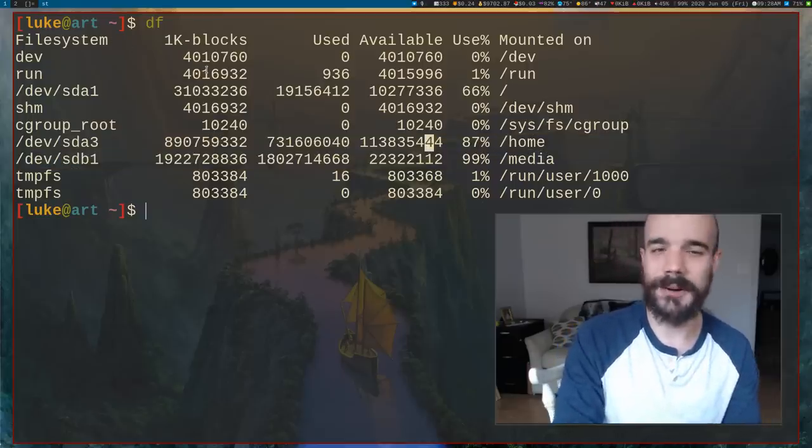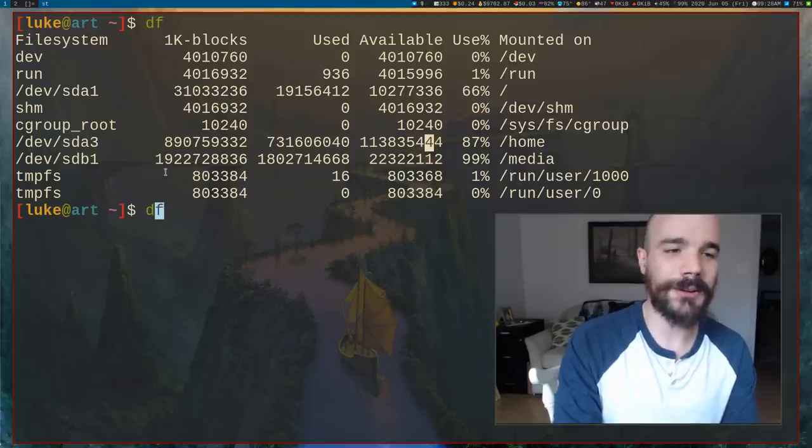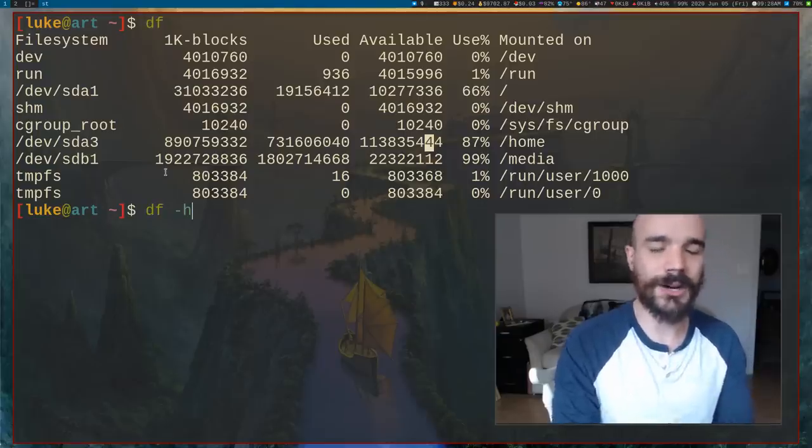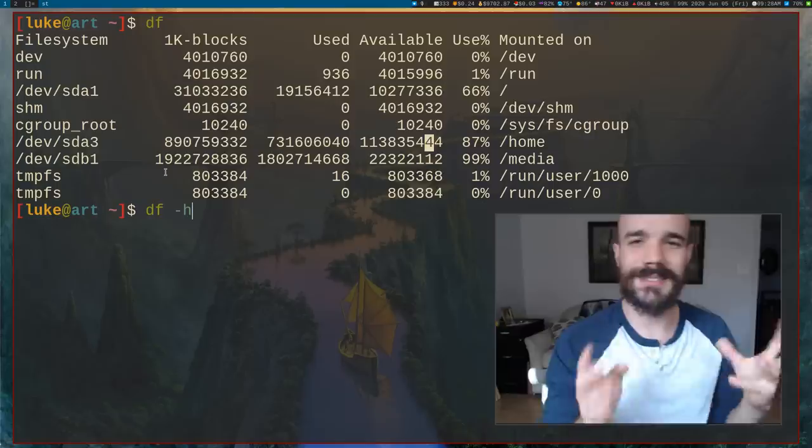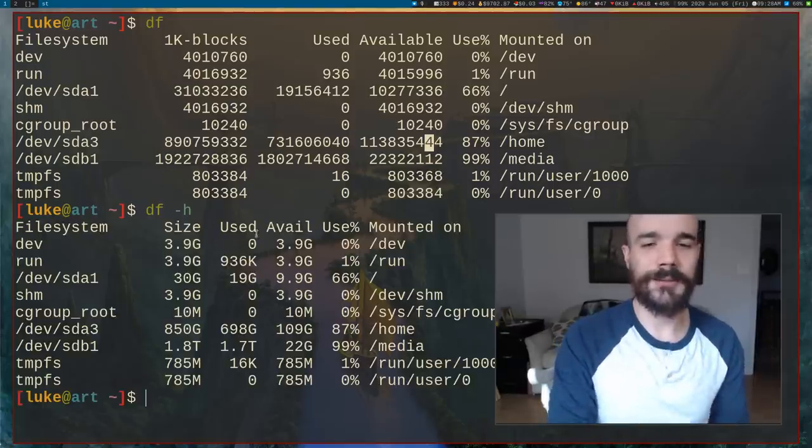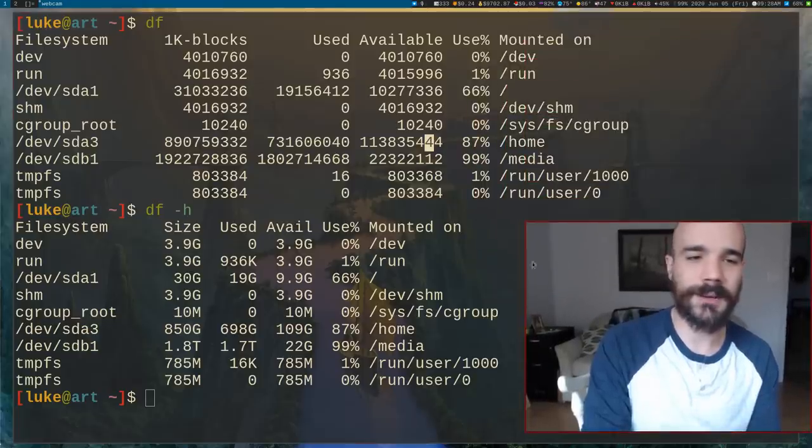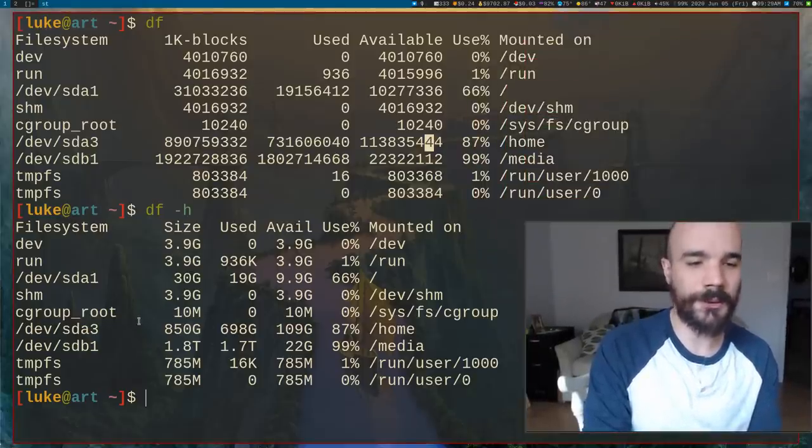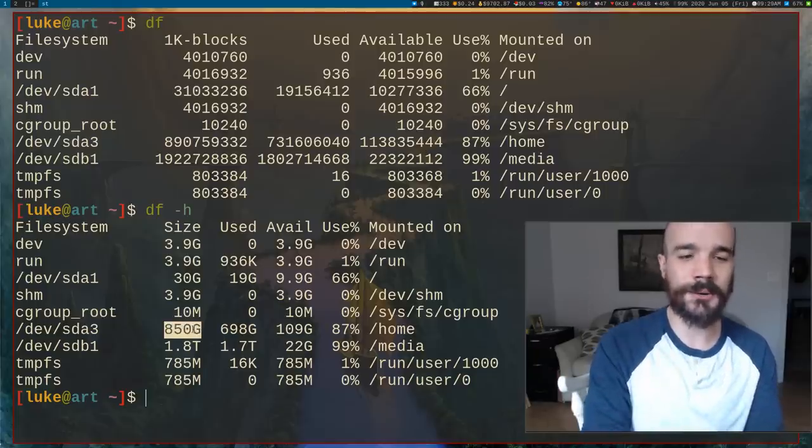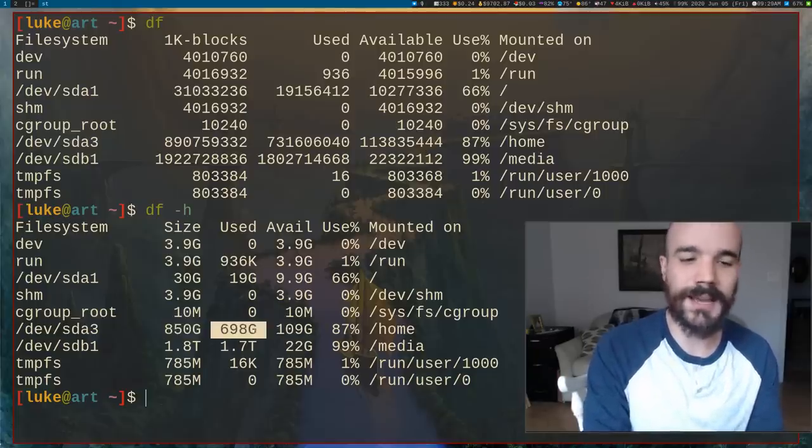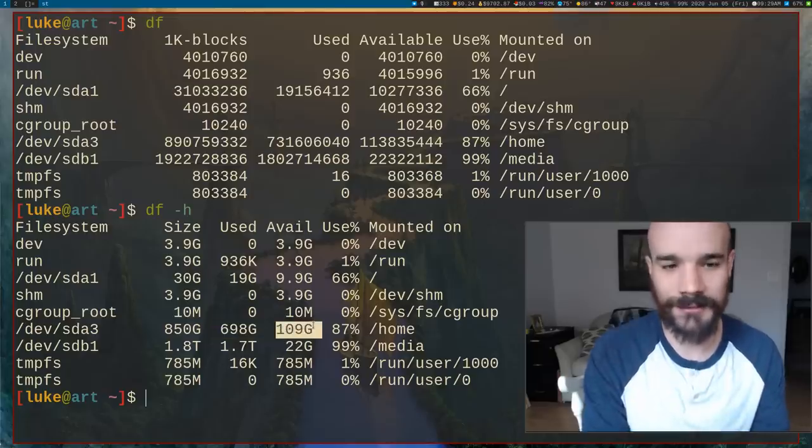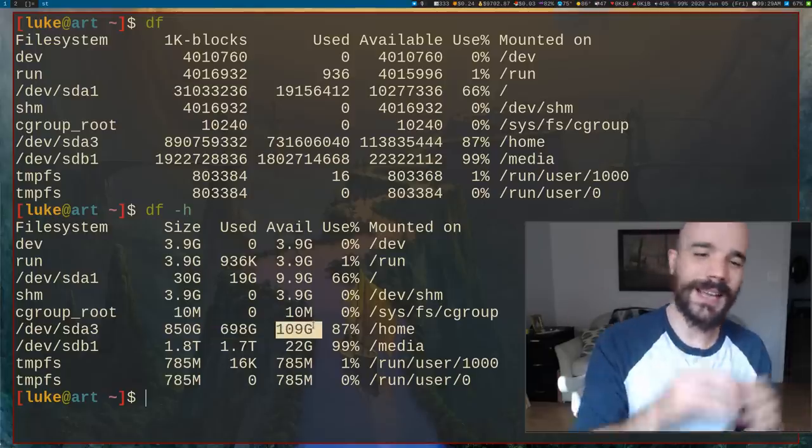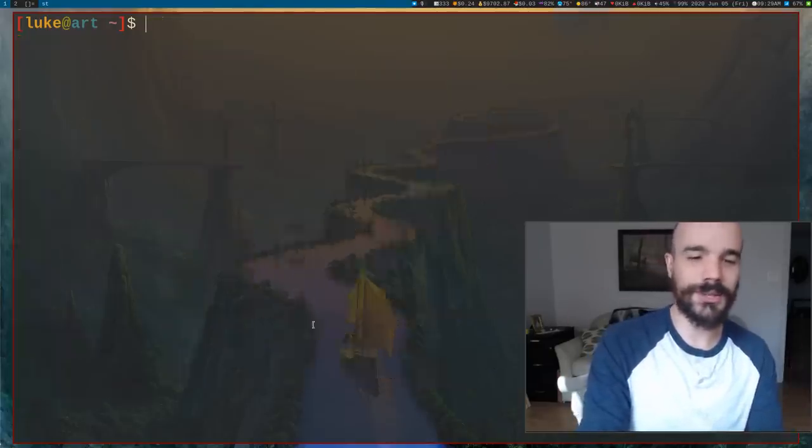Now, by default, this is not very readable. But df, thankfully, like other many other programs has the H option, which means human readable. This goes for most commands in general. If you run it with an H option, you'll see that we got the same information, but now I see that at home, for example, I have 850 gigabytes total. I've used 698 gigabytes and I have 109 left. It's a little bit more convenient to run df with the H option.